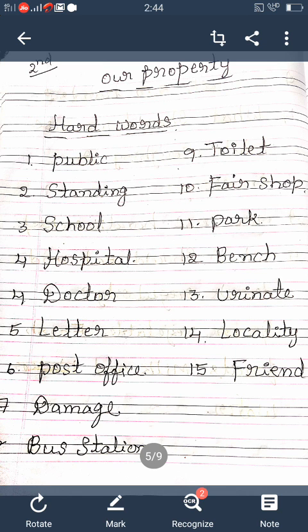Urinate — U-R-I-N-A-T-E. Locality — L-O-C-A-L-I-T-Y. Friend — F-R-I-E-N-D. These are all the important keywords in this lesson. Once again: public, standing, school, hospital, doctor, letter, post office, damage, bus station, toilet, fair shop, park, bench, urinate, locality, friend.